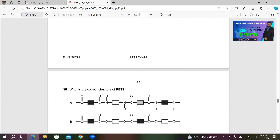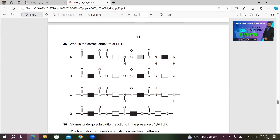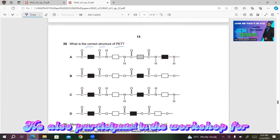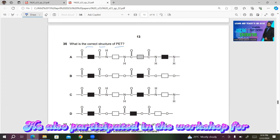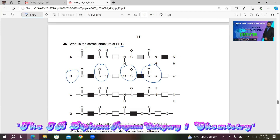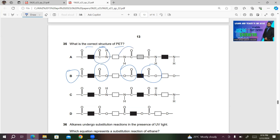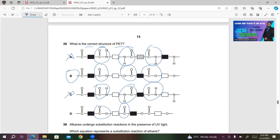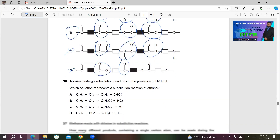Number 35: What is the correct structure of PET? PET is a polyester, so it must have an ester group. The only molecule with ester groups is option B — these are the ester groups, confirming it is polyester, so B is the right answer. Option A has an amide group — incorrect. Option C also has an amide group — incorrect. Option D has one ester group and one carbonyl group that is not part of the ester linkage — so D is also incorrect. B is the right answer for question 35.